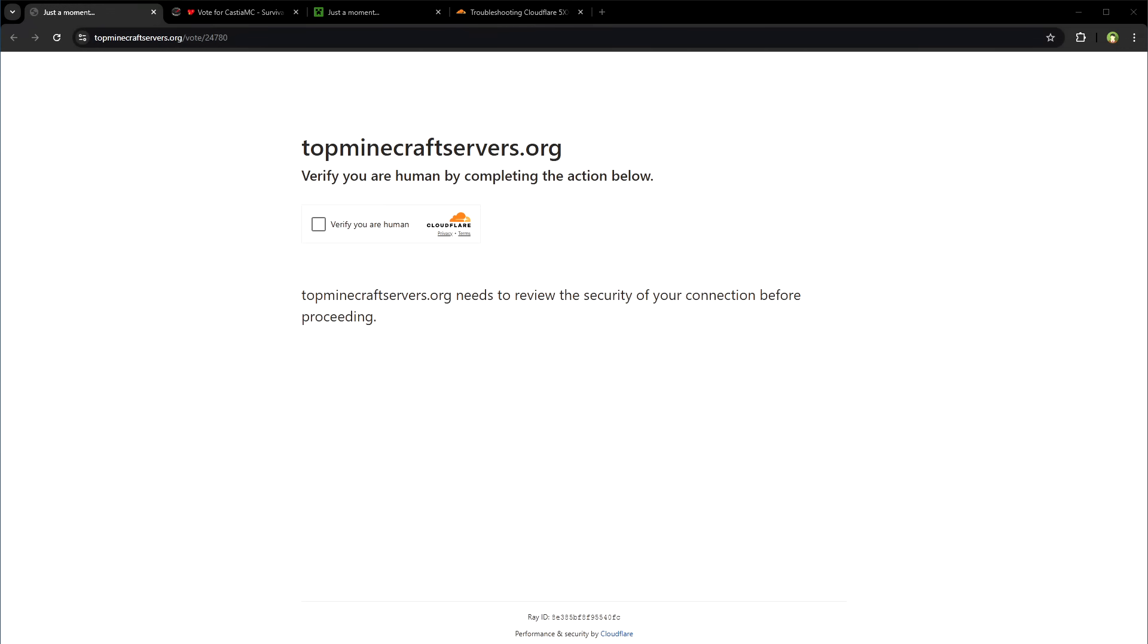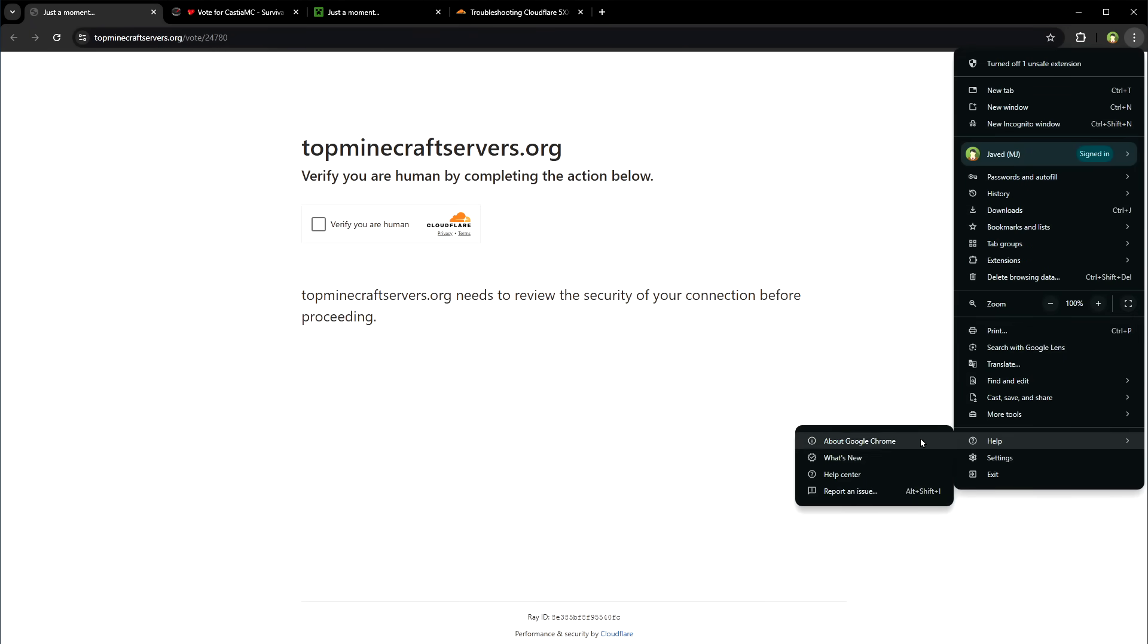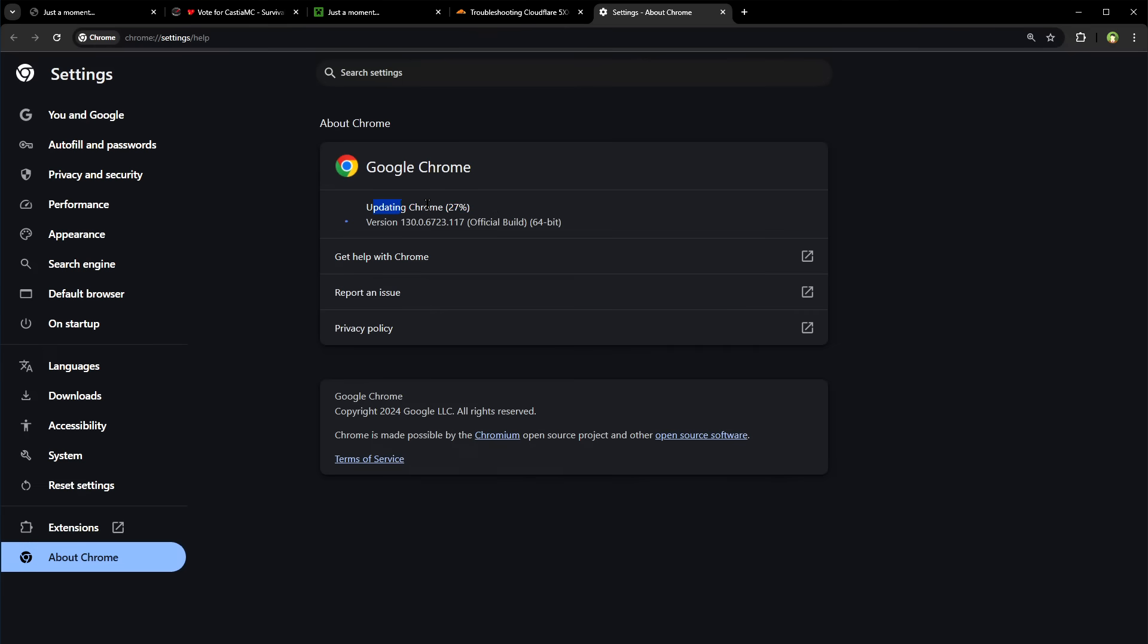Next, update your browser because older browsers might not meet Cloudflare's security requirements.